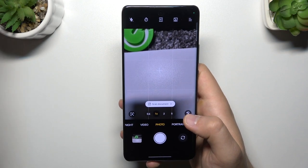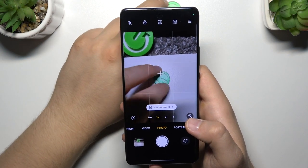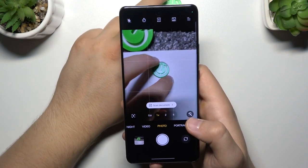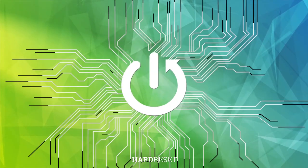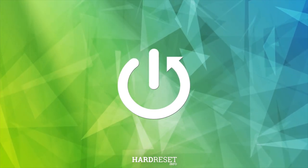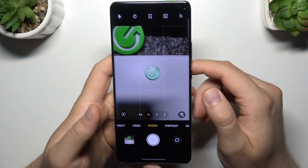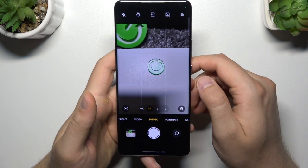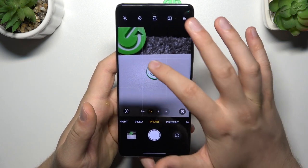Hello, in this video I'm going to show you camera tips and tricks for the Oppo Reno 10 Pro. First, I'm going to show you how you can adjust the brightness level on the camera.